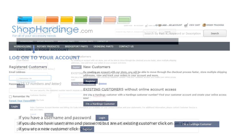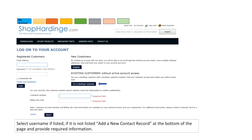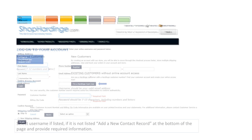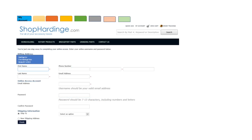Are you a Hardinge customer with a Hardinge customer number? Find your customer number and create your online access by selecting I'm a Hardinge customer. For your security the customer number search requires some key information to confirm authenticity. You will need to provide your customer number and your customer billing zip code. Select your username if it is listed. If it is not listed add a new contact record at the bottom of the page and provide the required information.